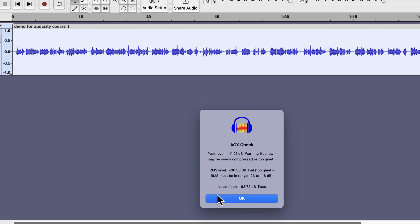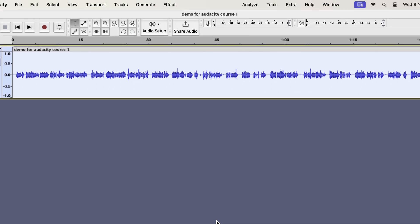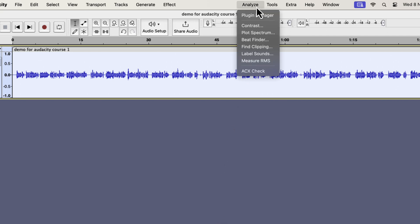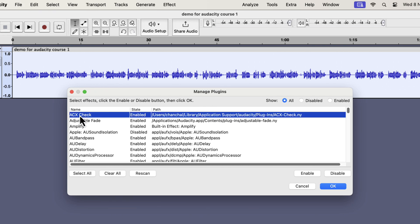In case the ACX Check does not appear, you have to check the plugin manager. You will get the plugin manager in both the tools and analyze menu. From the window, find out the ACX Check.